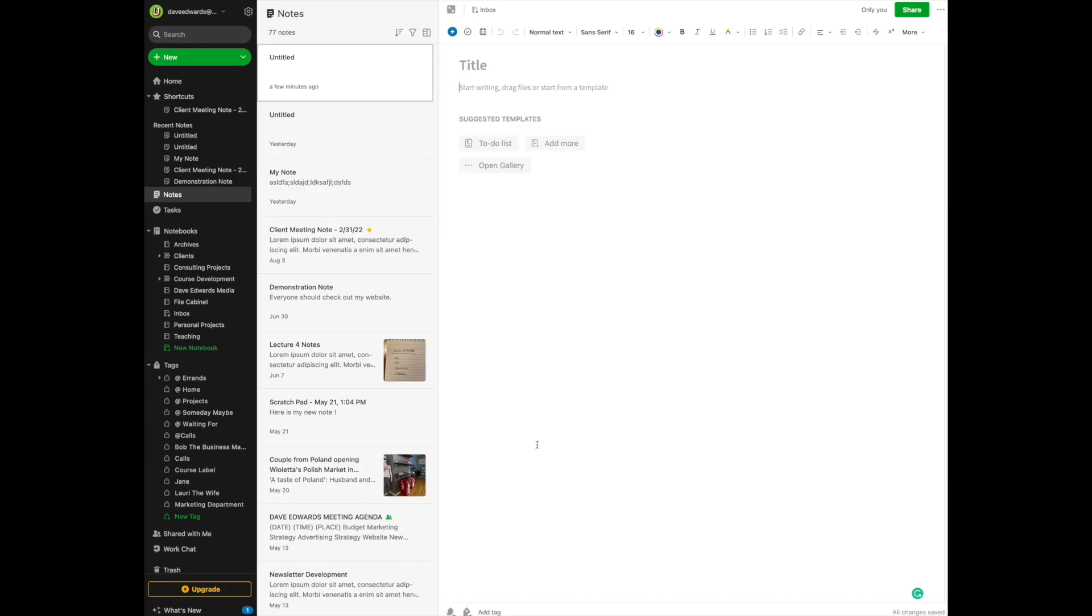For now, I'd like you to pretty much ignore most of the real estate here, because we're going to concentrate on this little segment right here, notebooks.